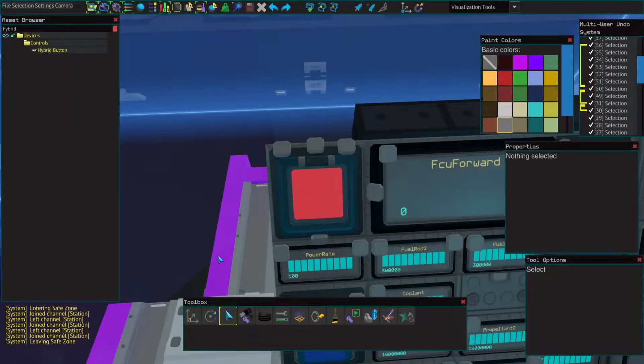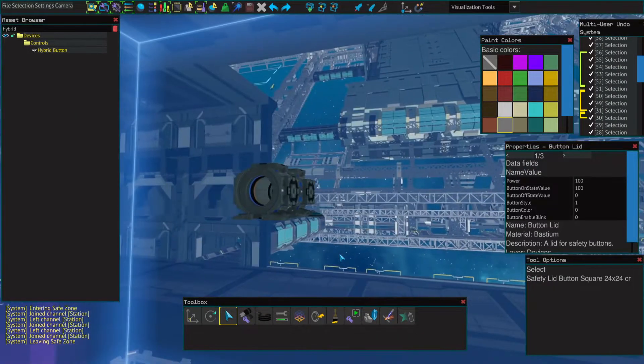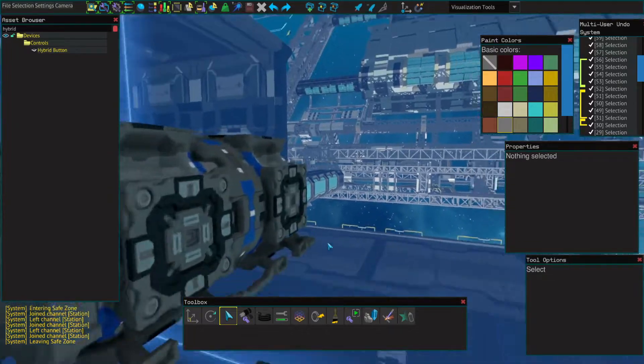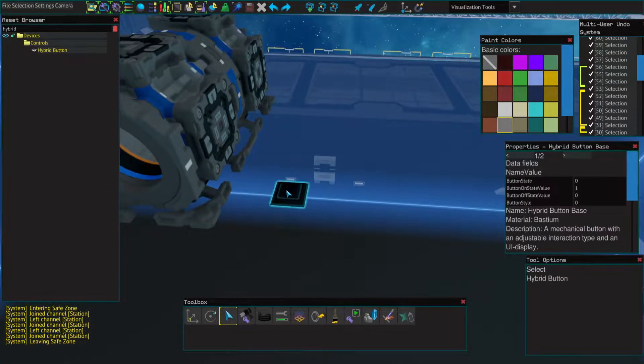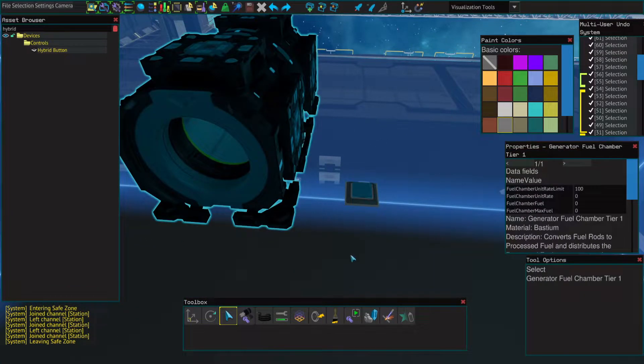So, you want a generator off button? Well, you don't need a button with a lid, but what you do need is a hyper button and a generator fuel chamber.